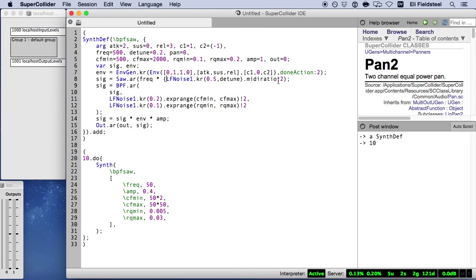And just to demonstrate how the detune argument actually behaves in this particular case, here you'll notice that when detune deviates away from zero, we no longer have perfect rhythmic synchronization between simultaneous synths.